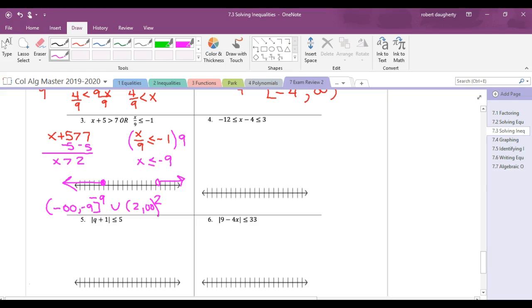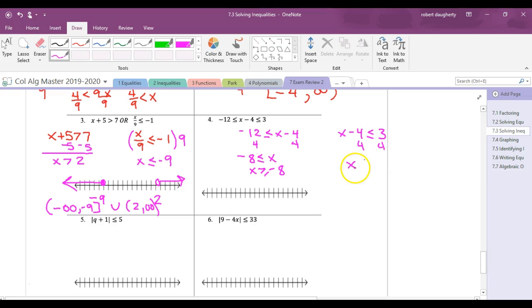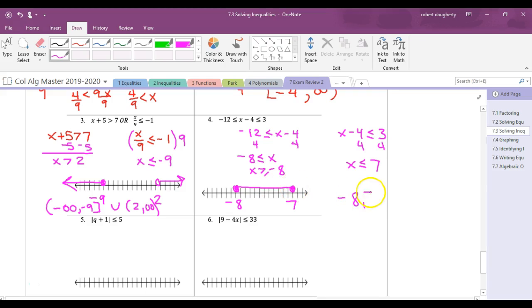Compound inequality (AND type): -12 ≤ x - 4 ≤ 3. Break into two problems. Adding 4 to both: -8 ≤ x, and x ≤ 7. So all numbers greater than or equal to -8 and at the same time less than or equal to 7. The interval is [-8, 7].